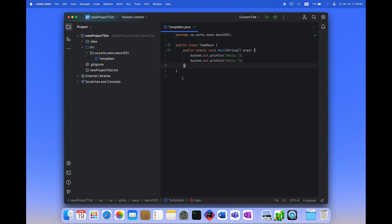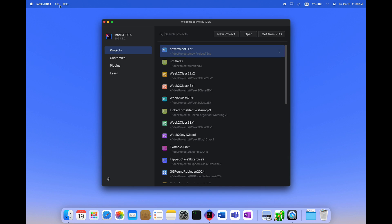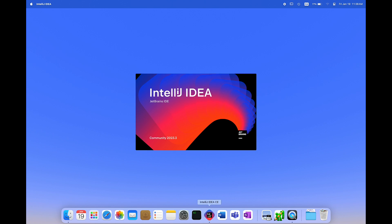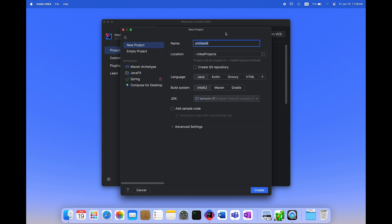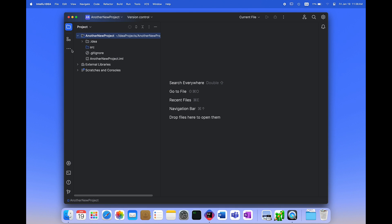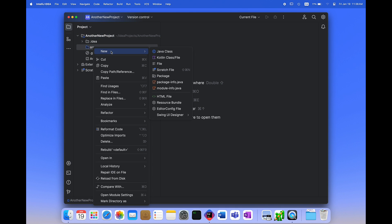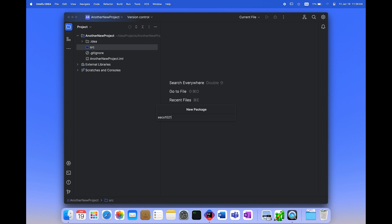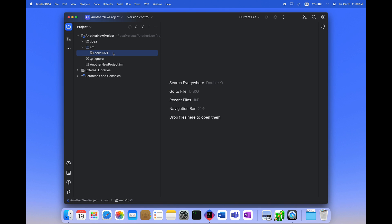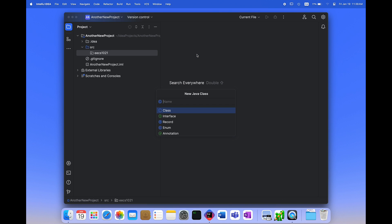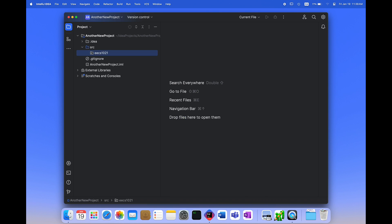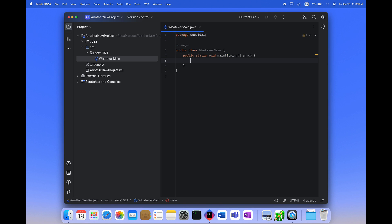I'll put a new print line statement in there — same thing, no red. So let's try and make a new project from scratch again. We'll open up IntelliJ one more time after closing it, create a new project, set up a package with a standard package name, create a new class, and add a new main method inside with a simple print statement. No red — this is good.